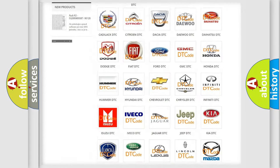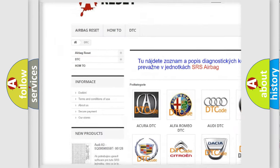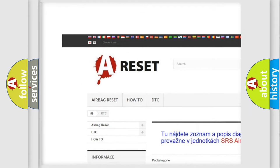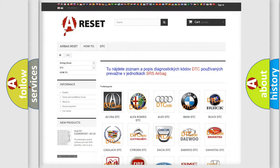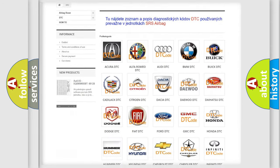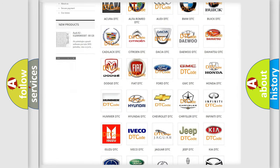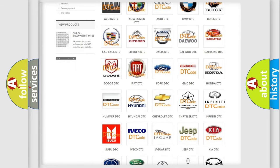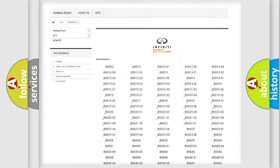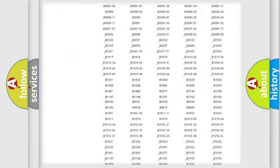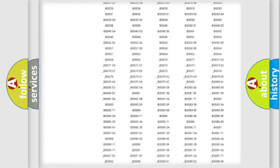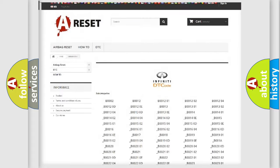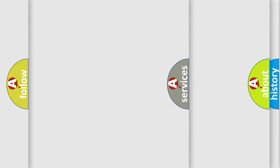Our website airbagreset.sk produces useful videos for you. You do not have to go through the OBD2 protocol anymore to know how to troubleshoot any car breakdown. You will find all the diagnostic codes that can be diagnosed in Infinity vehicles. Also many other useful things.